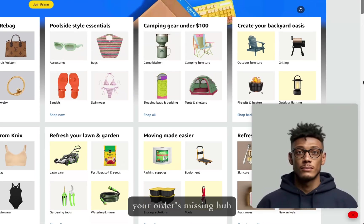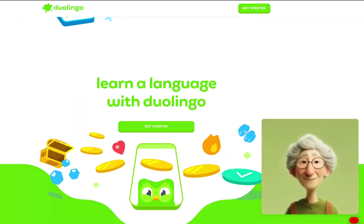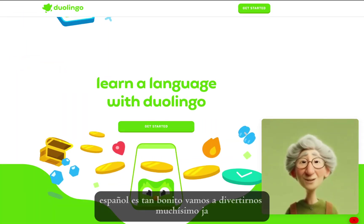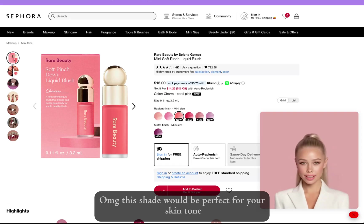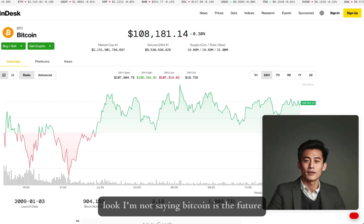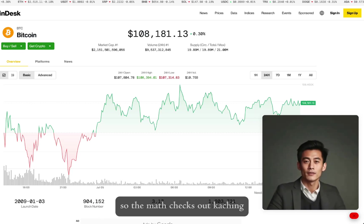Your order's missing, huh? Don't worry, I'll take care of it. Ah, el español es tan bonito. Vamos a divertirnos muchísimo. OMG, this shade would be perfect for your skin tone, like so good. Look, I'm not saying Bitcoin is the future, but I just bought my third Lambo with internet money, so the math checks out. Ka-ching!